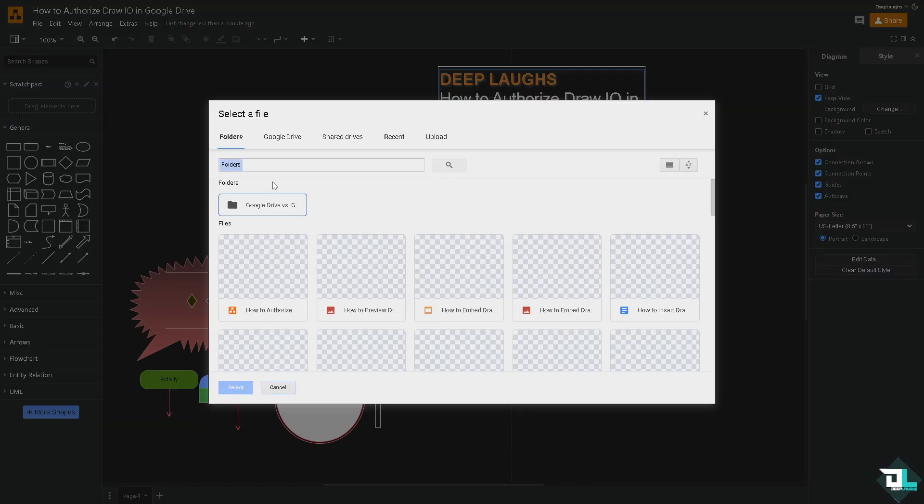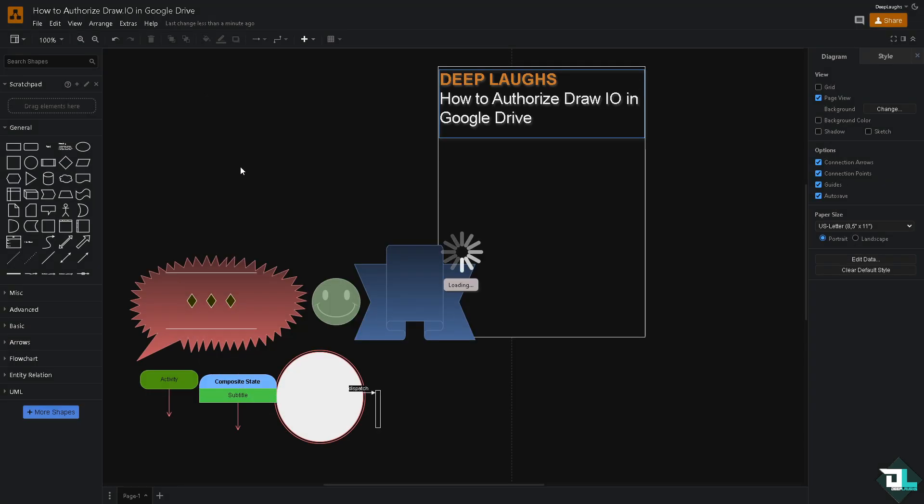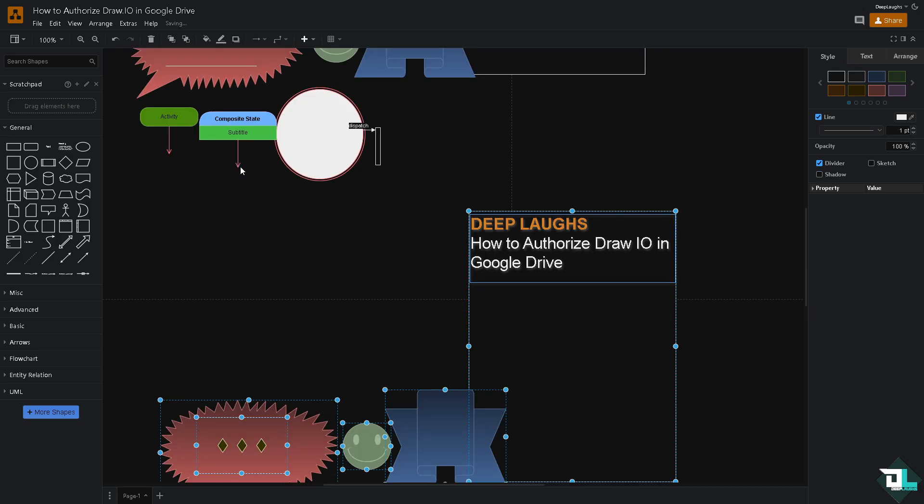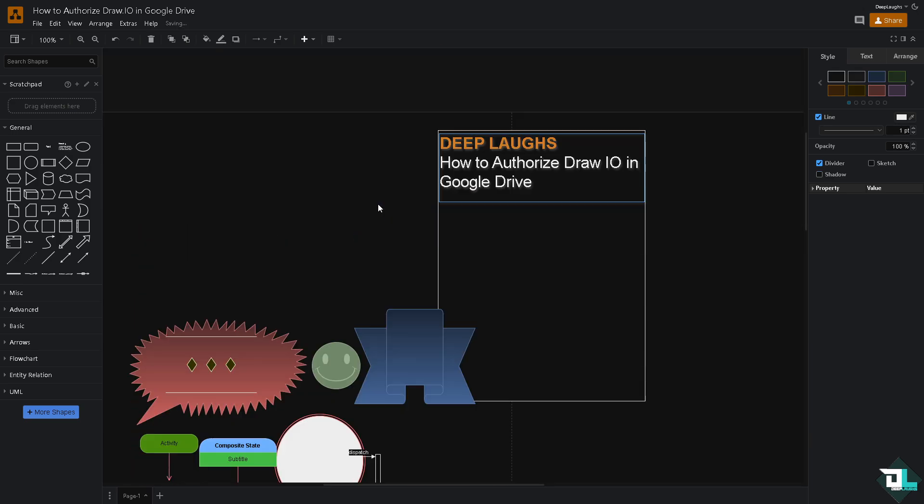From here, you can choose any of the options available. I'm going to select this image right here, and I'll be able to import it directly into Draw.io.